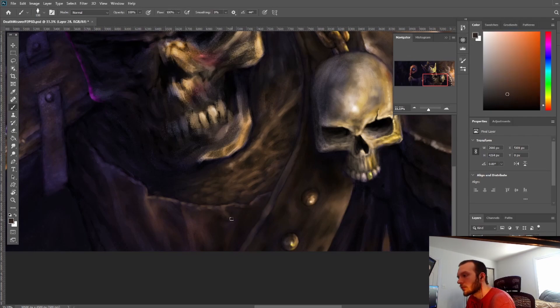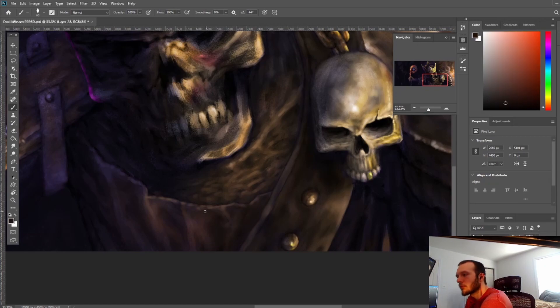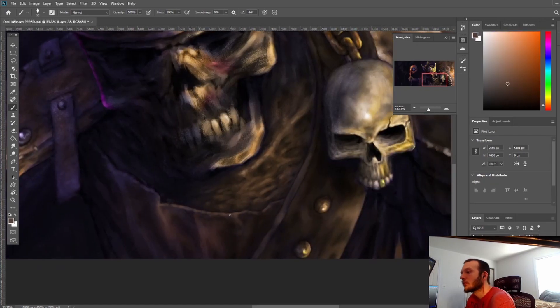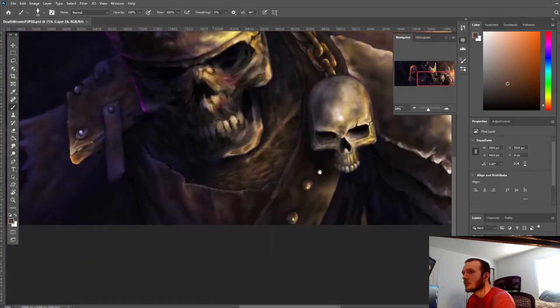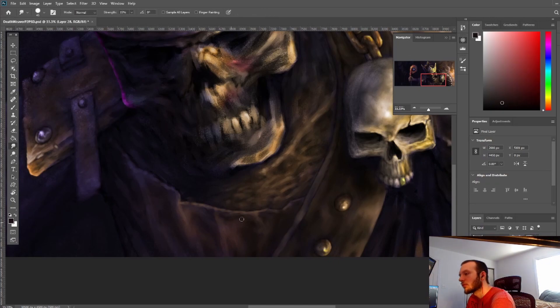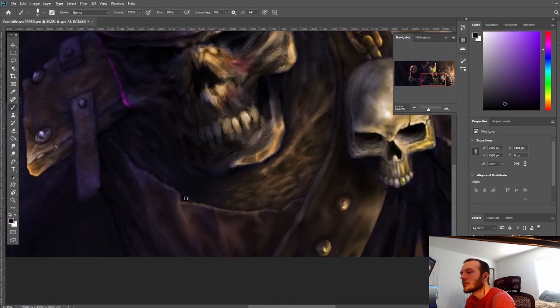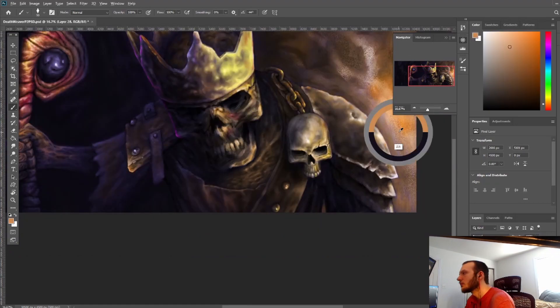This is a really fun piece to work on, honestly. I wasn't expecting it to turn out this way, and I mean that in a good way. When I go into these pieces, I have a certain image in my head of how I want them to turn out.